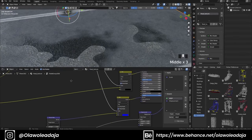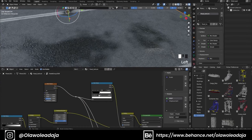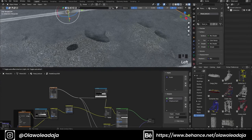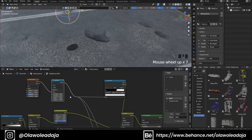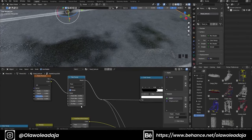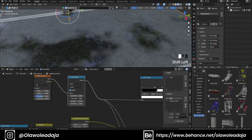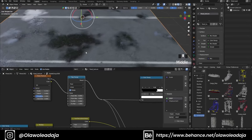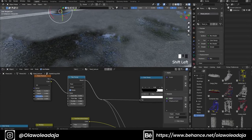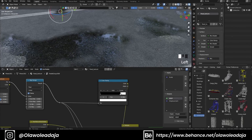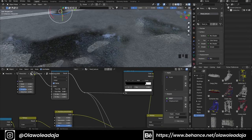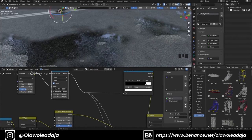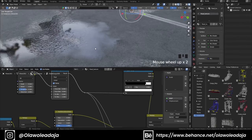Next I add a Map Range to have more control, working from minimum to maximum value. This lets me have places where there will be more water than others — some places dry, a little wet, and some extremely filled with water. That's what we try to achieve here using the Map Range.